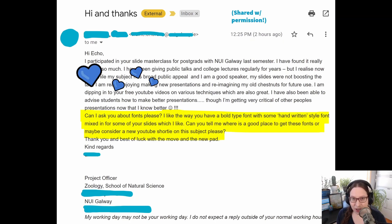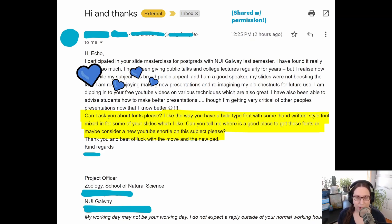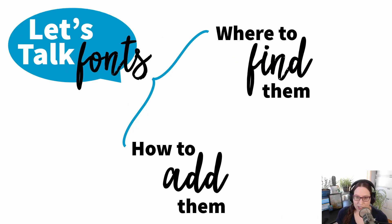By the way, I am definitely open to ideas. If you have an idea for a video, please post it in a comment. We do check those out and read them and consider them for video ideas. Okay, so shall we get started?